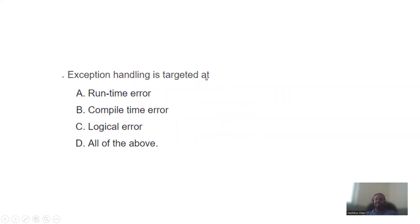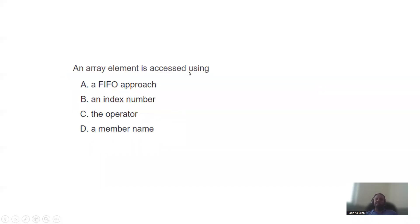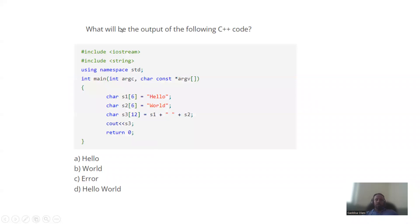Exception handling is targeted at runtime errors. When syntax is violated it's a compile-time error. Exception handling uses try and catch blocks to capture runtime errors. To access an array element, you use an index number — x[0], x[1], x[2].